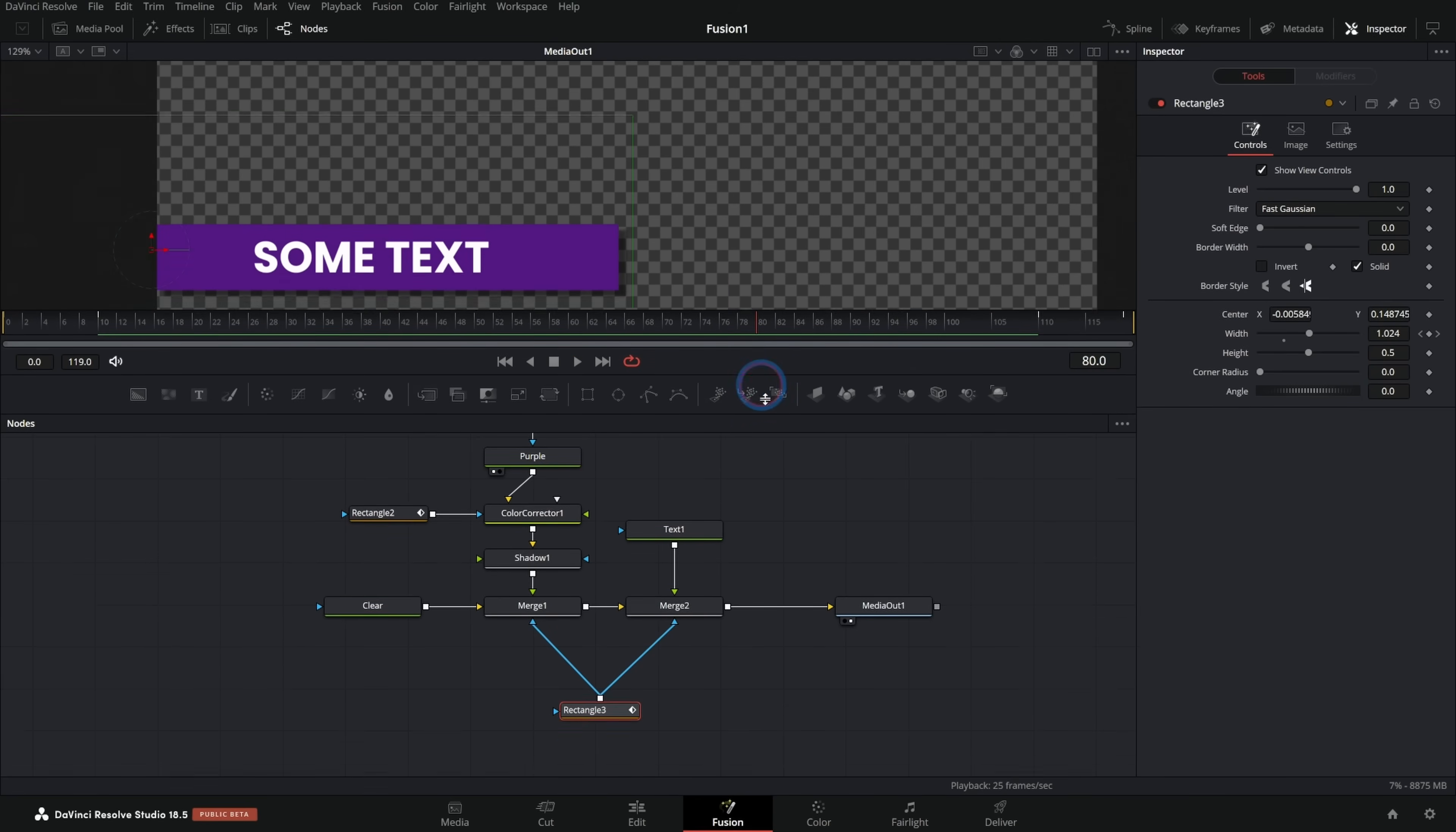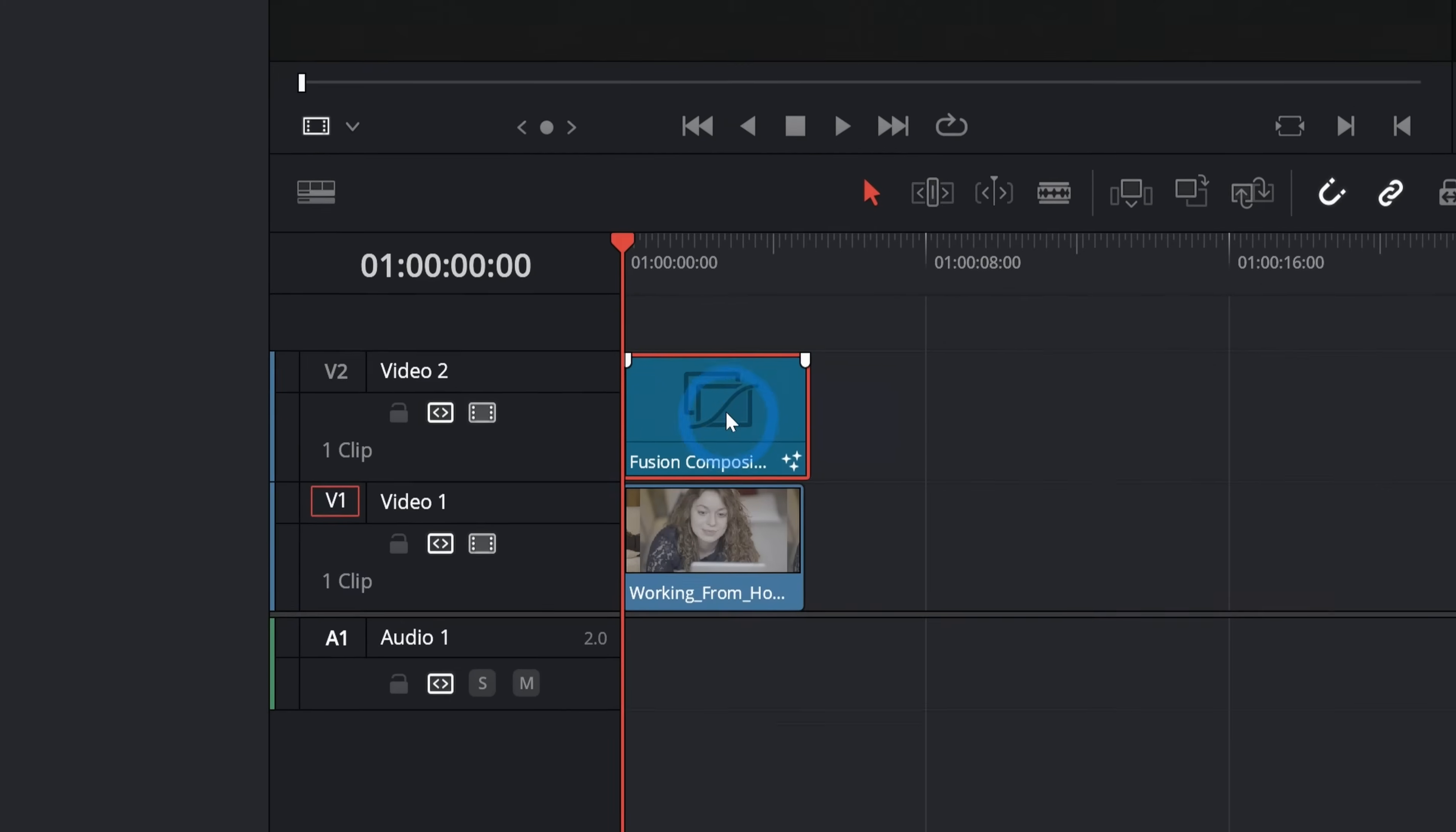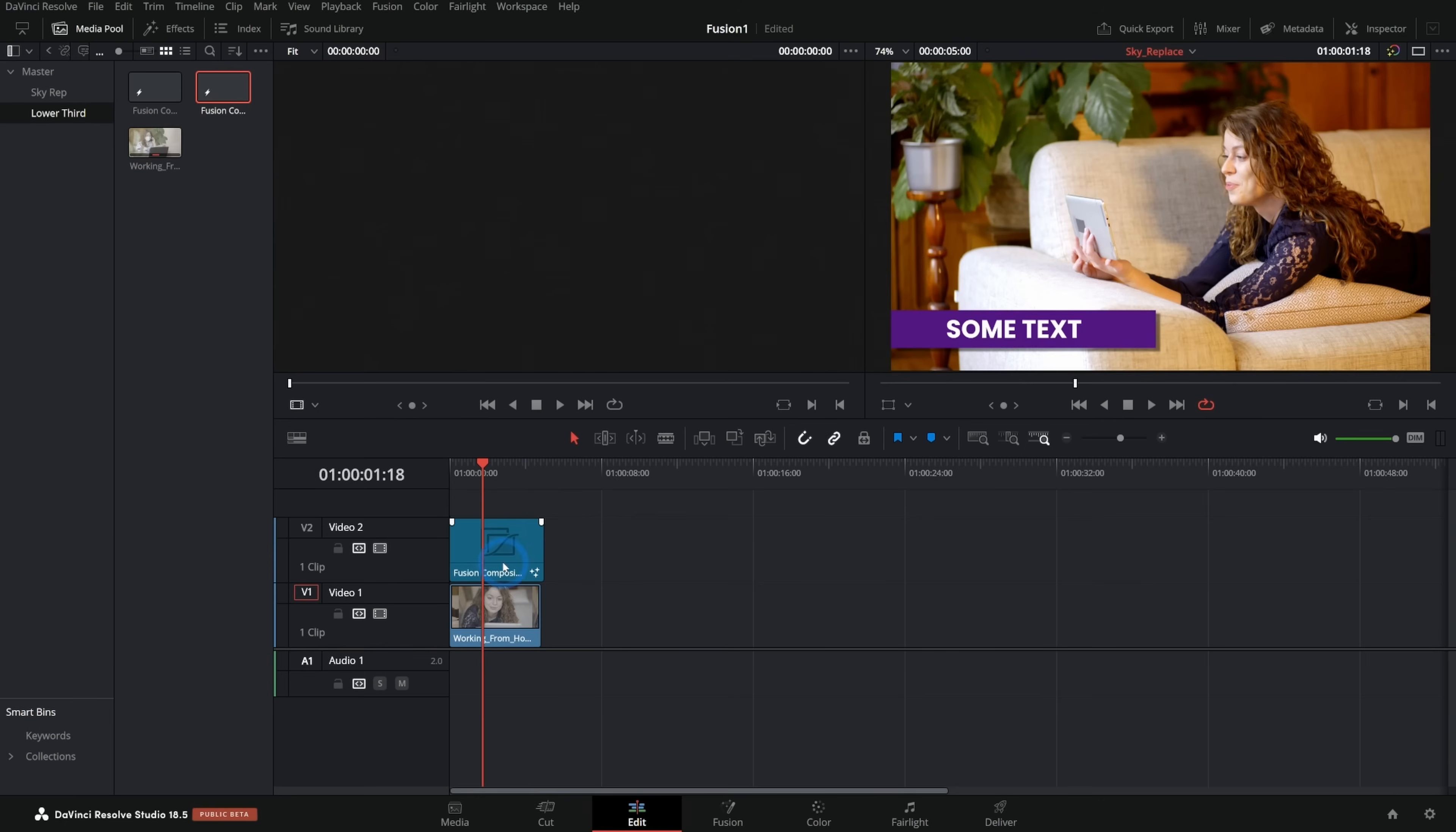So we have the basic design here for our graphics. So if I go to my edit page and I grab this fusion comp that we've been working with, I can grab this and drag it down and put that in the track over my footage. And as I play it back, it comes in with that nice little animation. And then towards the end, it animates off as well. Very cool.